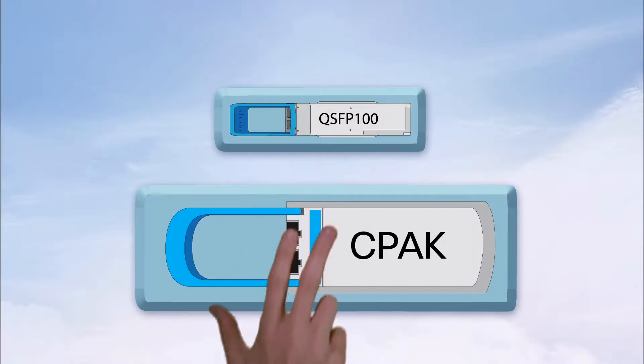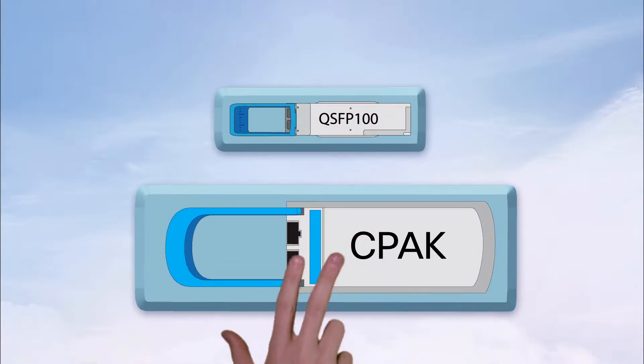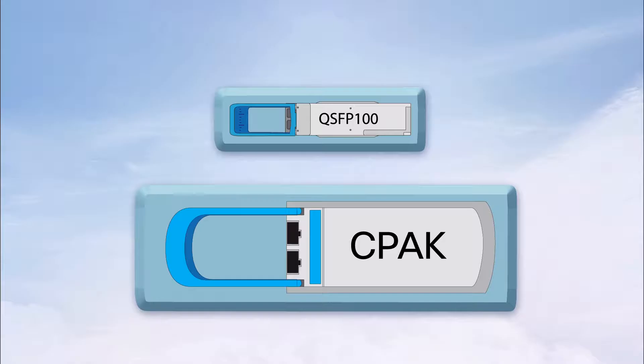For most transceivers, all you need to know is that two can interoperate as long as they adhere to the same IEEE standardized interface.